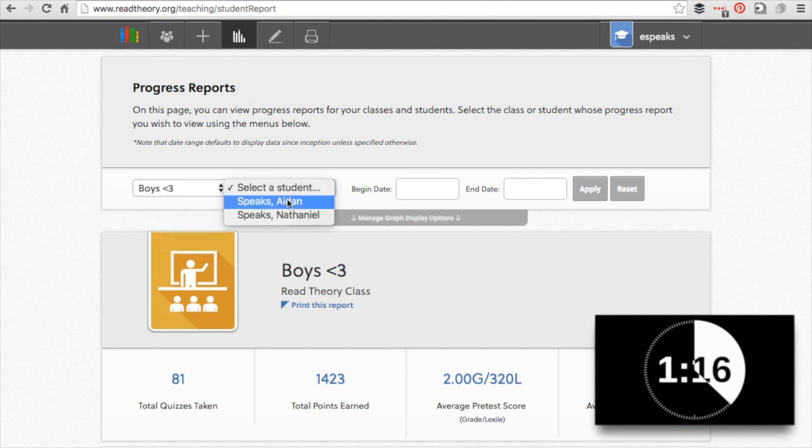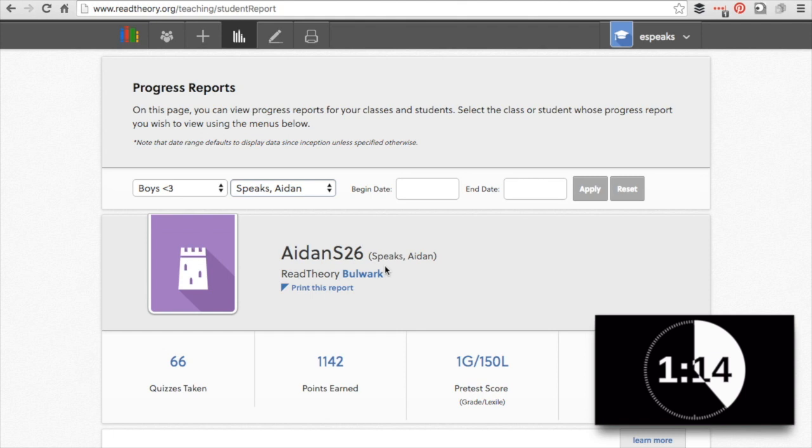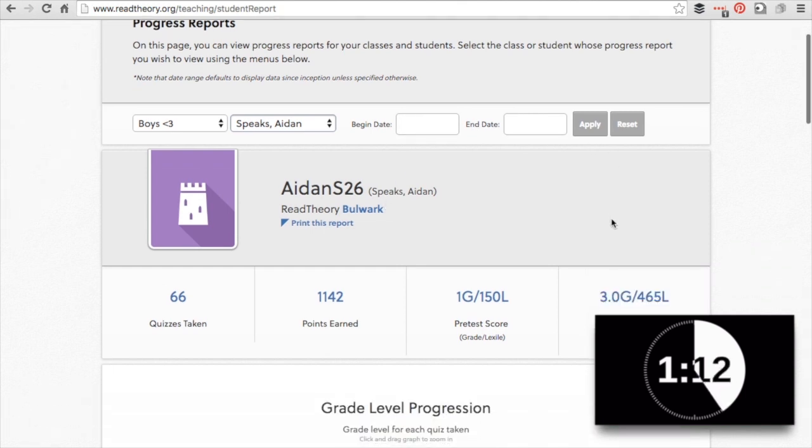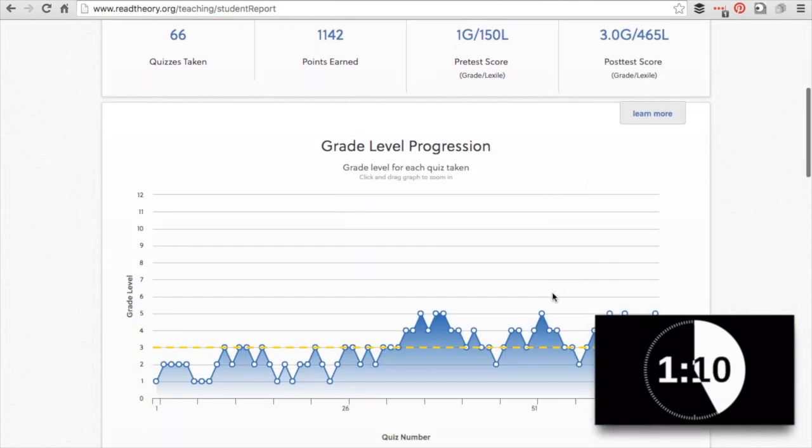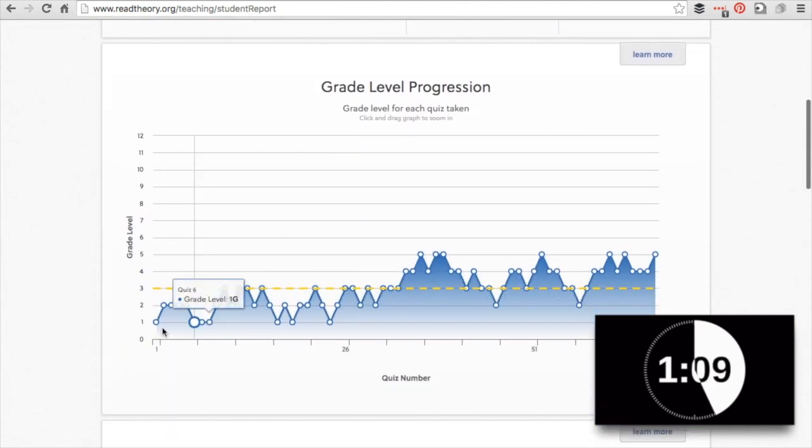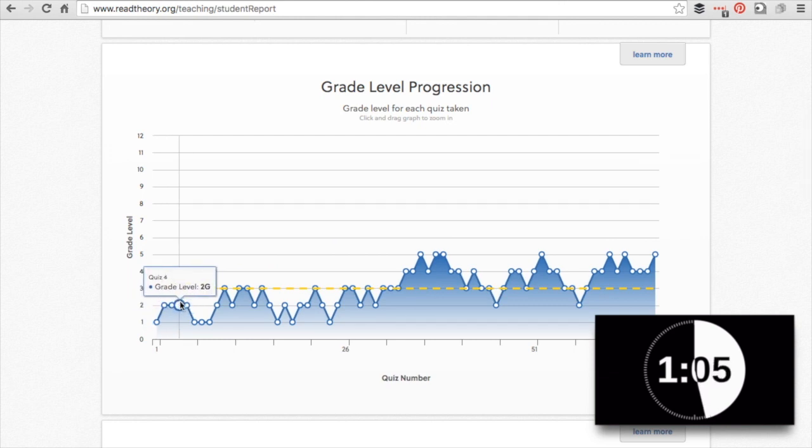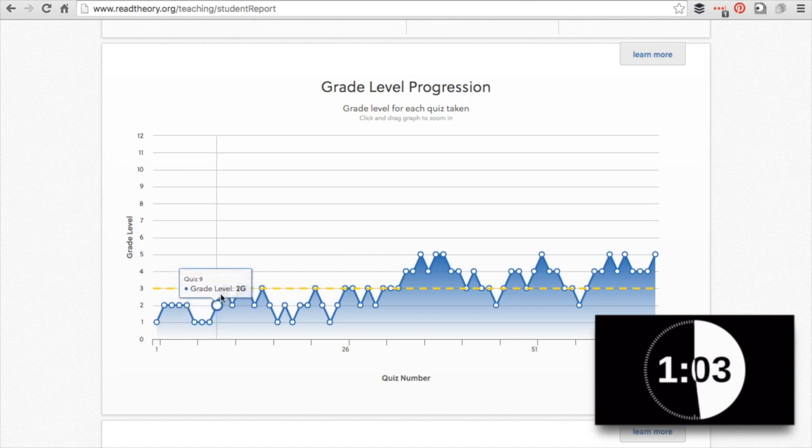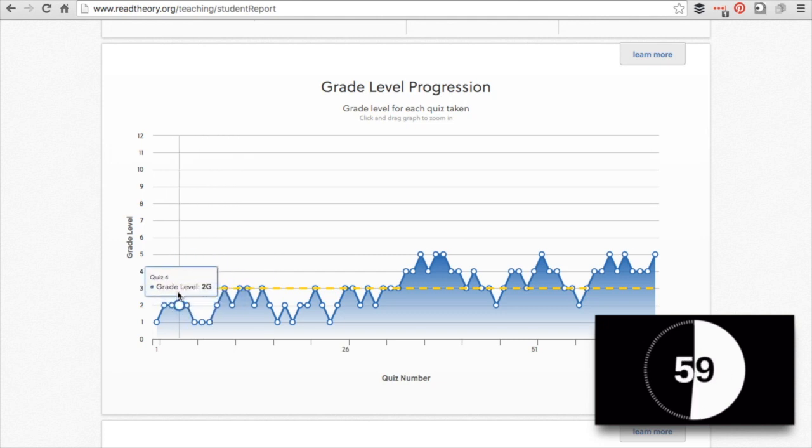If I select one student, let's pick my first grader. I could pick the range of dates. I'll just leave it for all the things he's done. So here's his grade level progression. When the student gets 90% or higher on the questions for that grade level passage, it goes to the bank of the next grade level up passages.